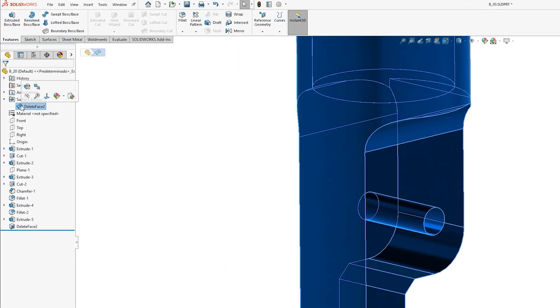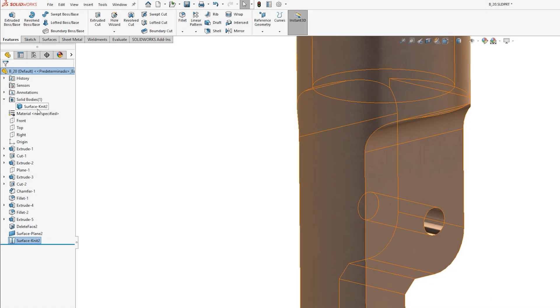generally when modeling in SOLIDWORKS the end goal is to create a solid body so that you know it's a valid shape with correct mass properties.